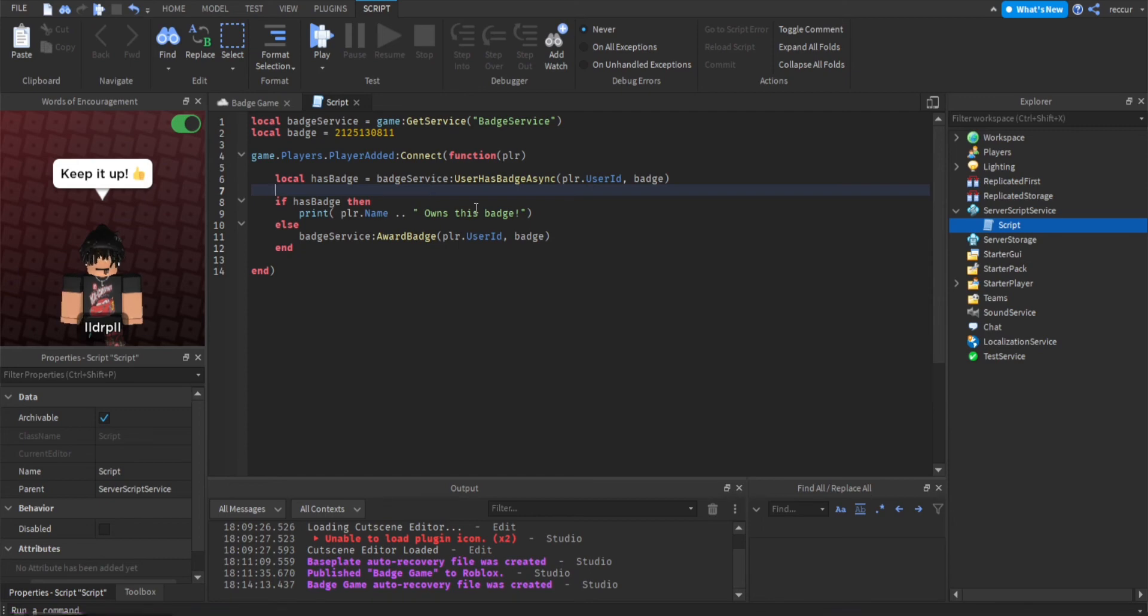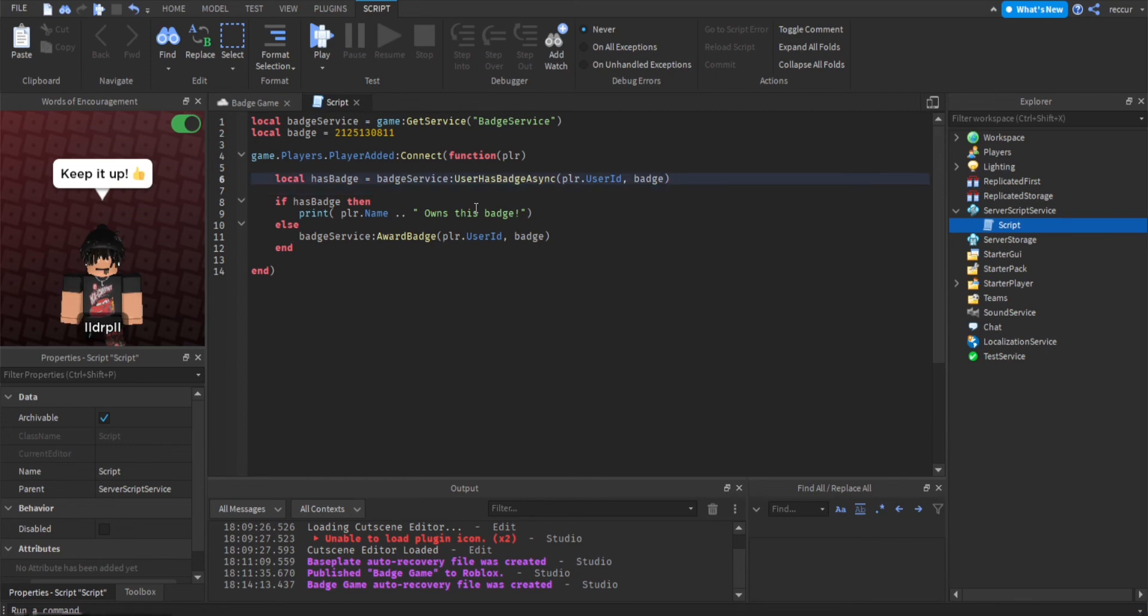You can actually do p call function just in case there's errors in the script or there's errors while awarding the player the badge. This could work 100% of the time, so if there are errors definitely check that out in the Roblox wiki.